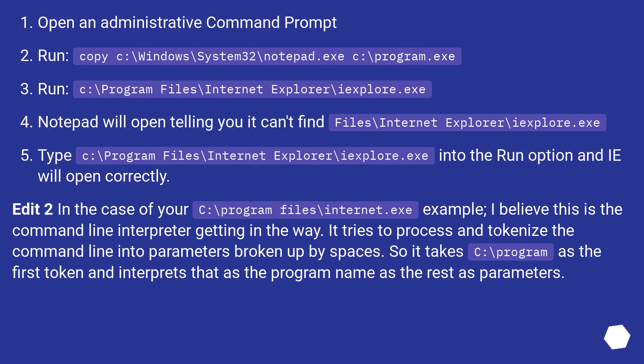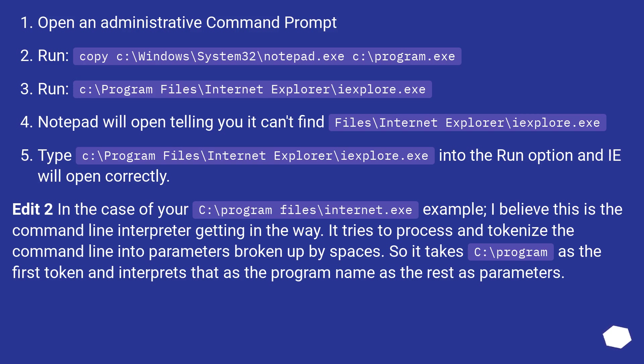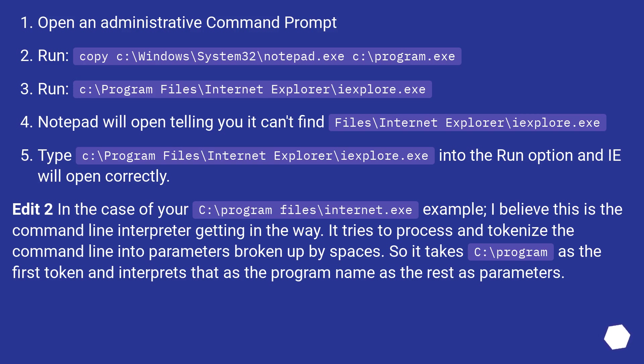Open an administrative command prompt. Run: copy C:\Windows\System32\notepad.exe C:\Program.exe. Run: C:\Program Files\Internet Explorer\iexplore.exe. Notepad will open telling you it can't find Files\Internet Explorer\iexplore.exe.